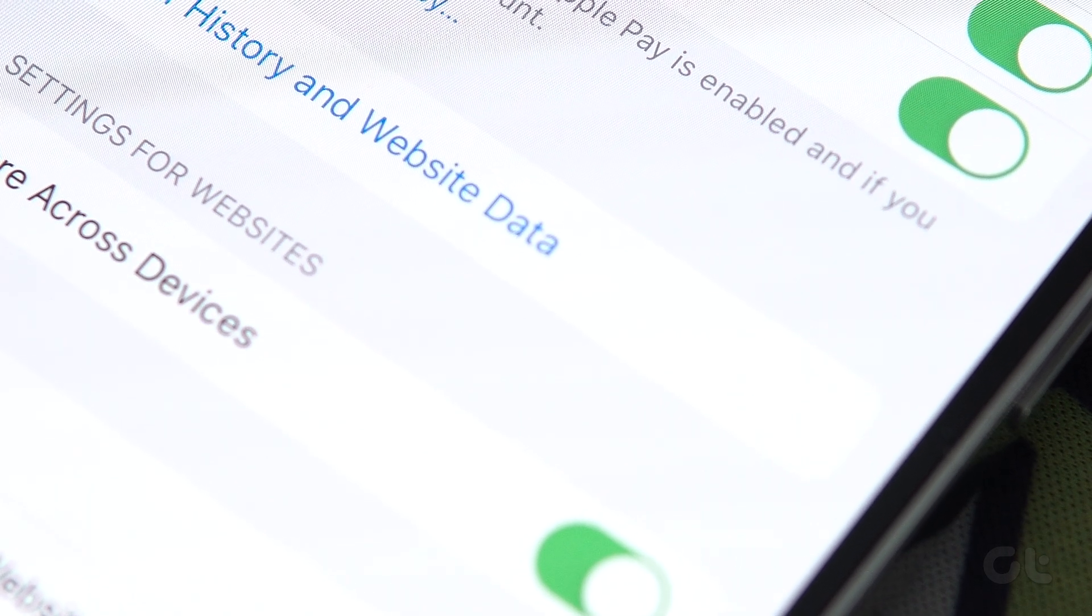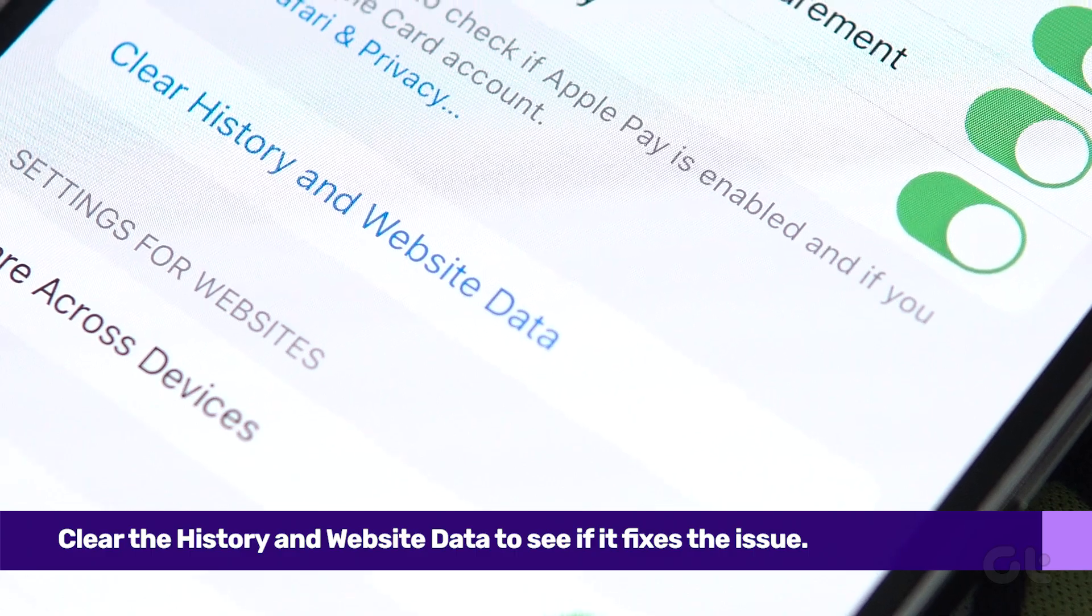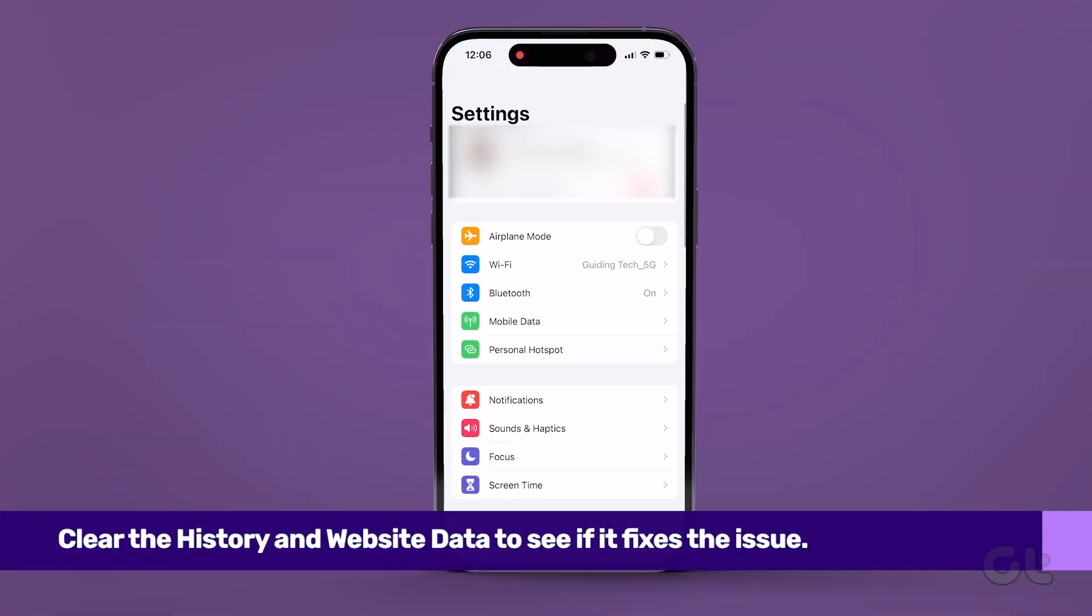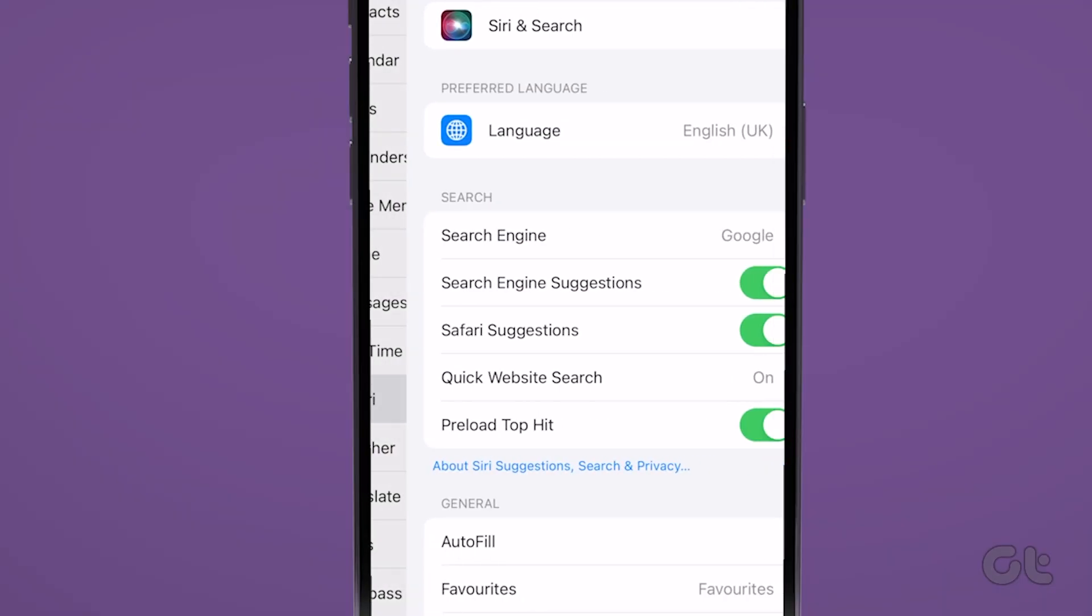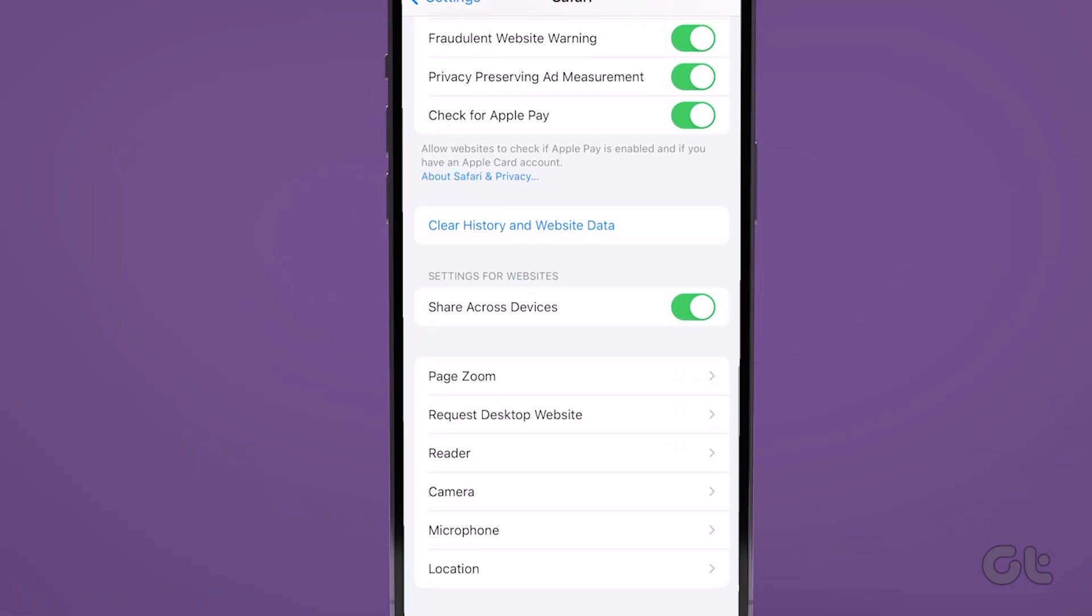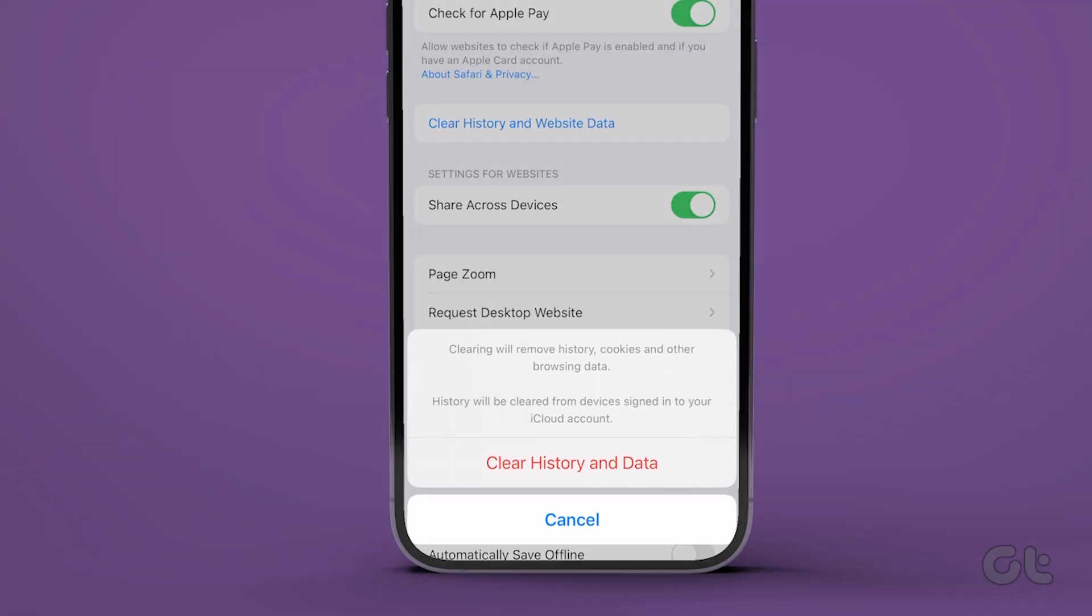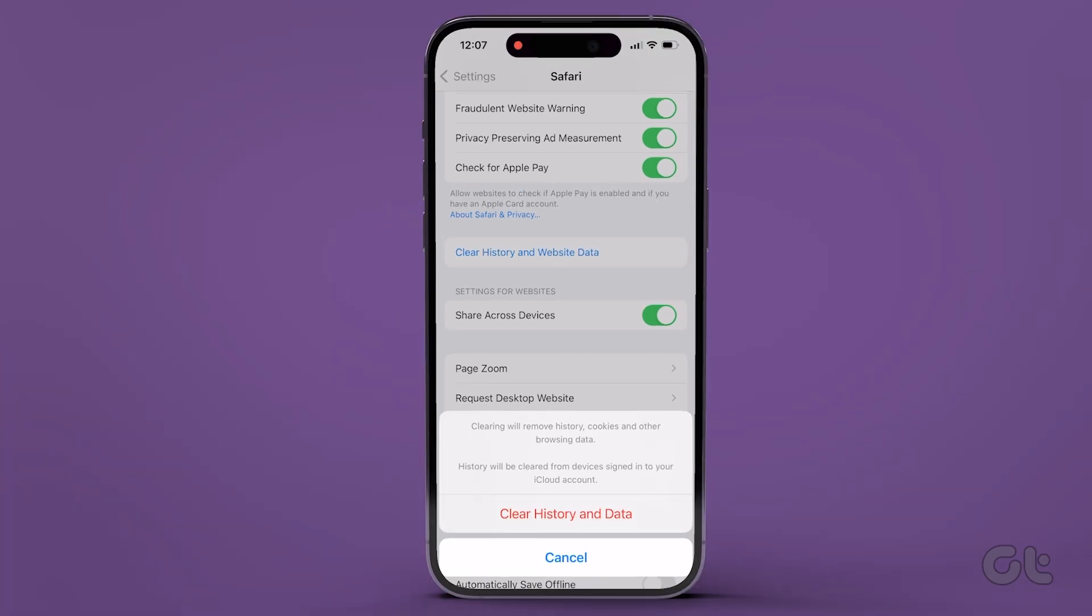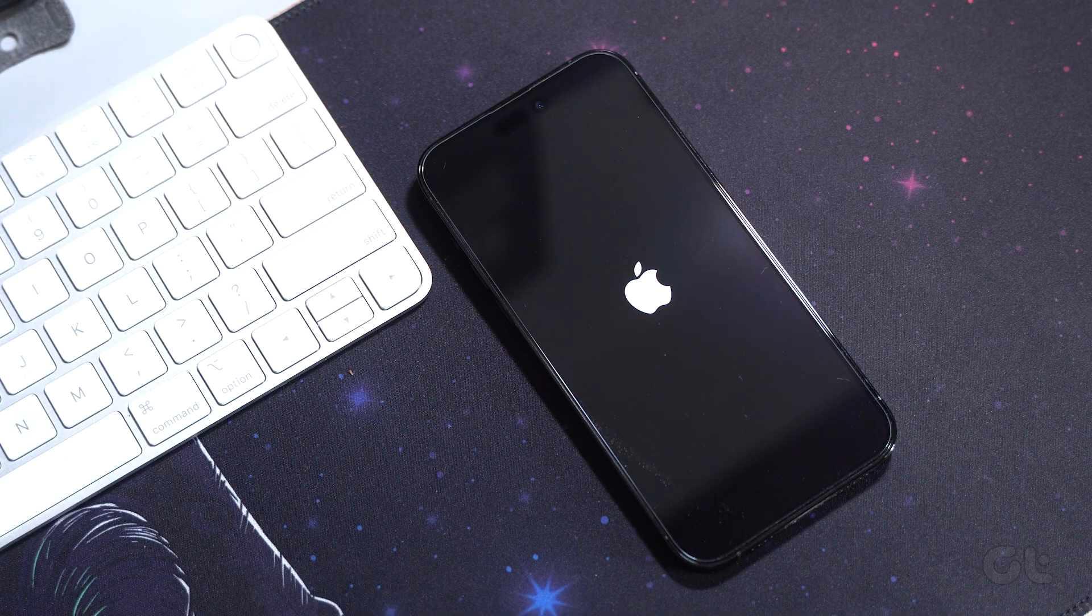The first thing you can do is simply clear the browser data and cache. Open the Settings app and tap on Safari. Tap on Clear History and Website Data, then select Clear History and Data. Once done, restart your iPhone or iPad.